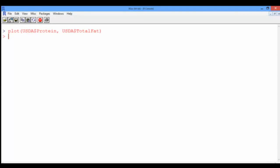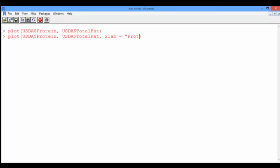Now let's use the up arrow to go back to our plot function and add the argument xlab equal to "protein", and that gives us the label of the x-axis. Then ylab equals "fat", and this gives us the label to the y-axis.